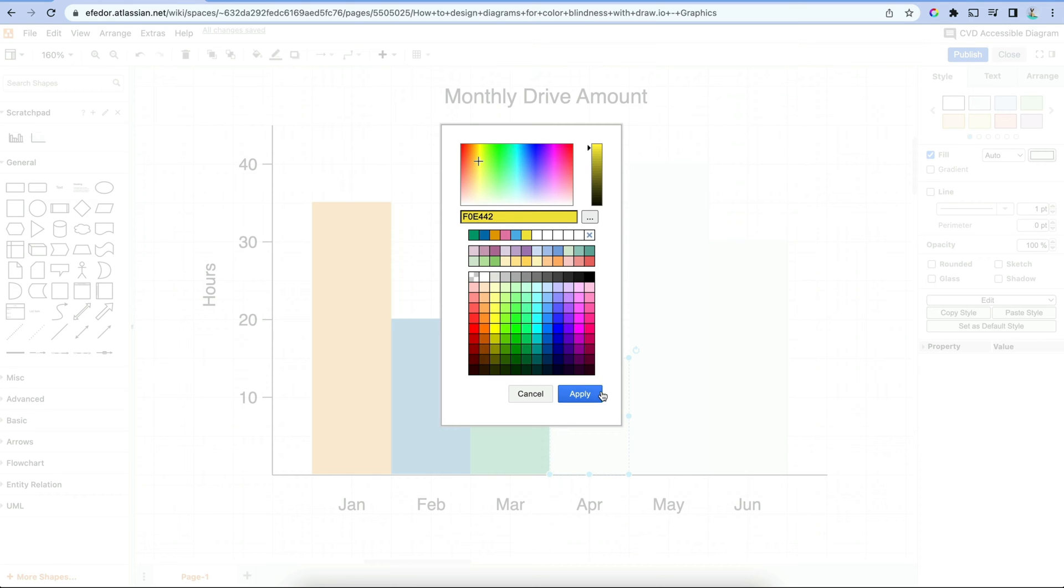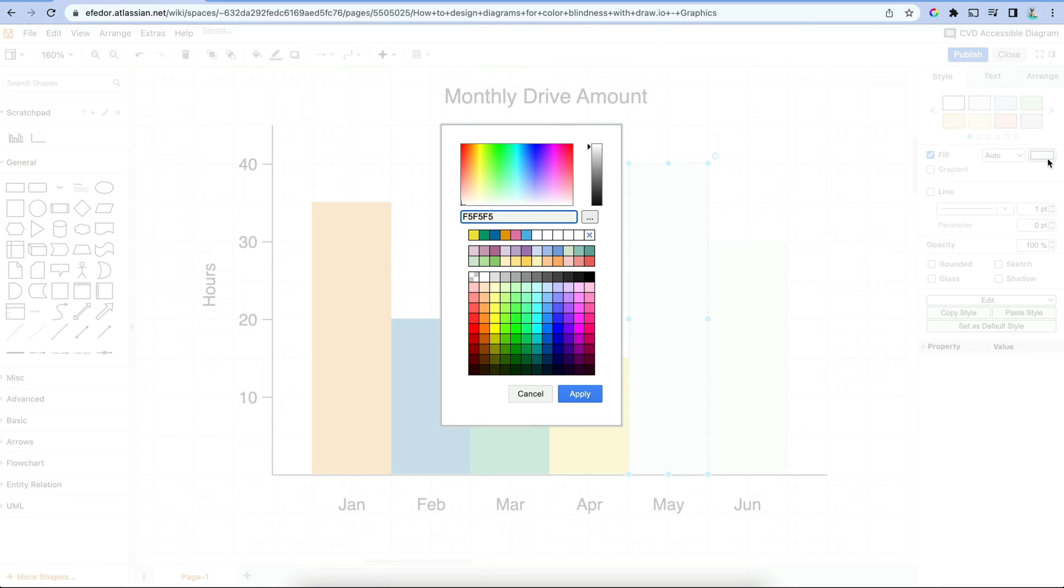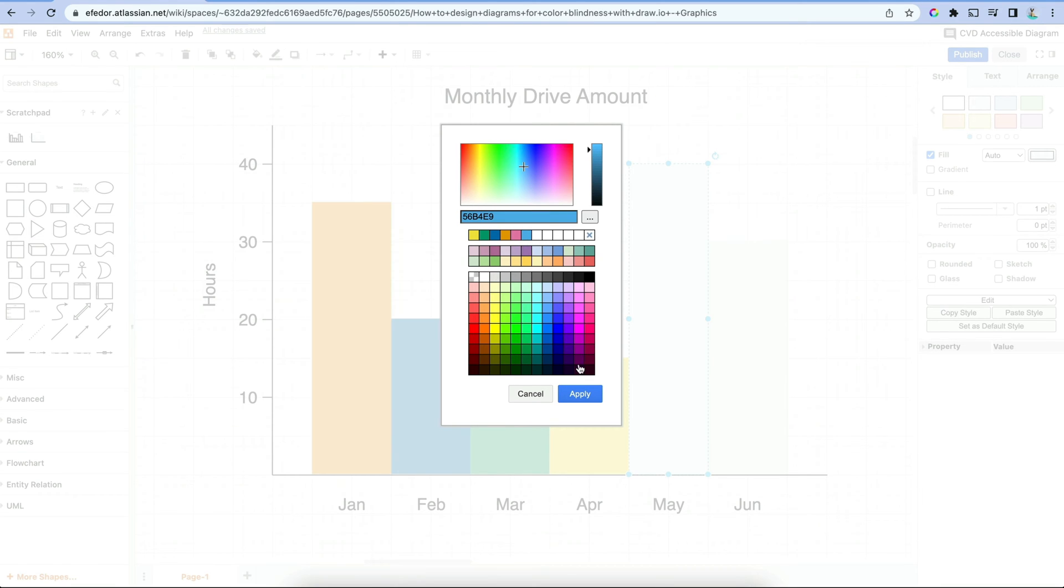We actually have a few CVD friendly palettes in one of our recent blog posts, and you can even download and use them in Draw.io right away. Check out the description below for that link to our blog.